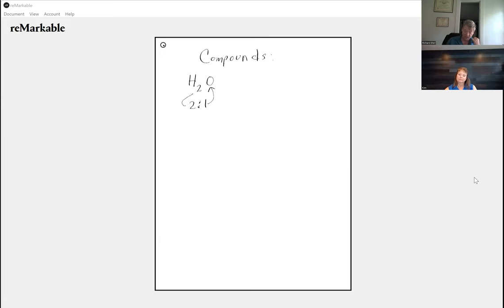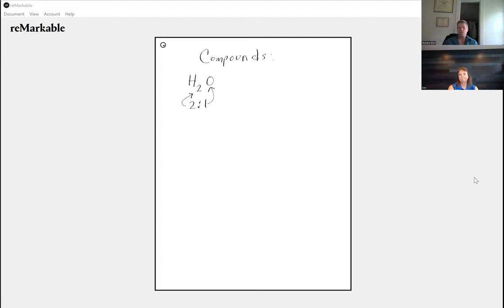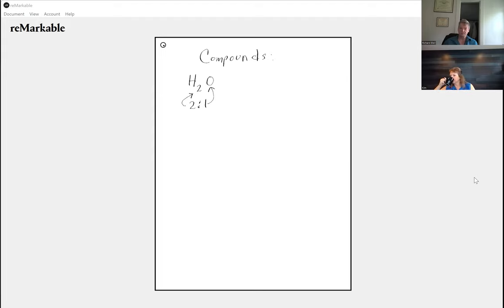When there is a number in a compound it's always subscripted after the element — H₂O. Any element not in the compound we don't bother to write, so there's no aluminum in water. H2O tells us there are two hydrogens and one oxygen, no other elements. But if you change the ratio, you change the compound.